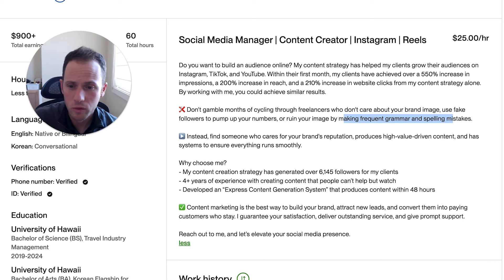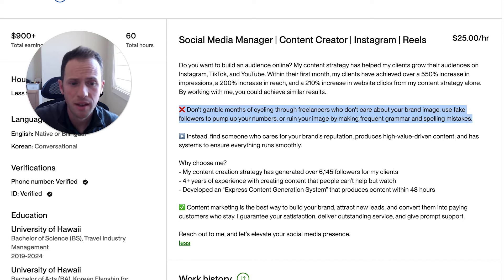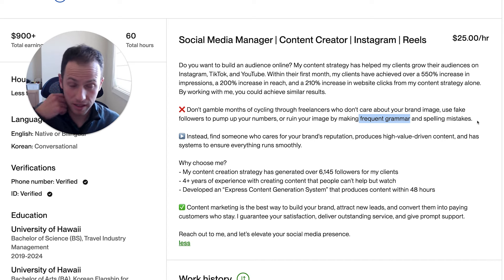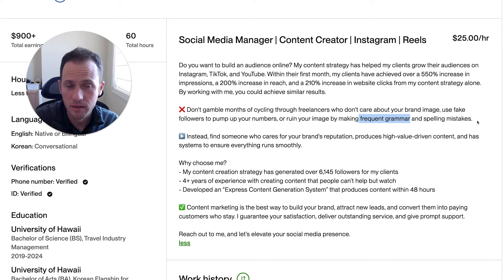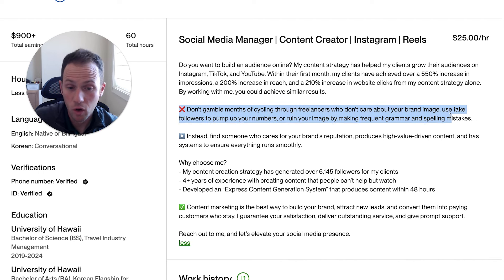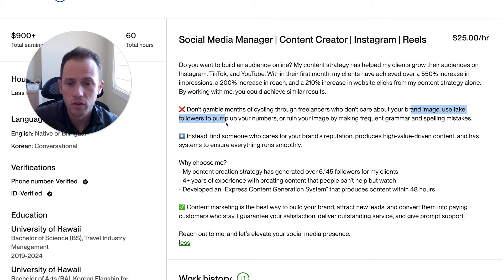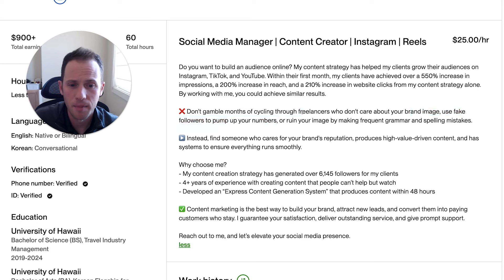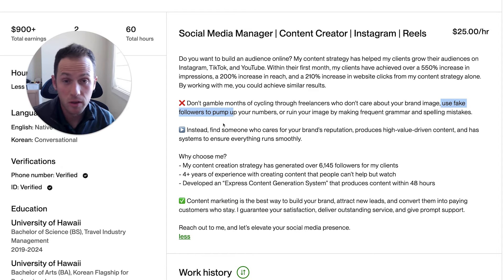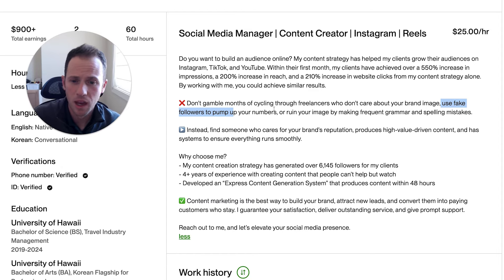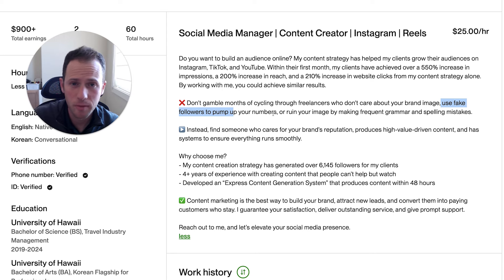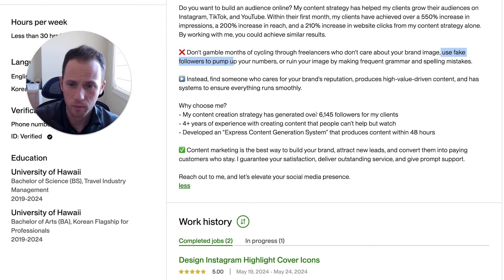He might want to do some additional research to see if there are more important pain points than grammar mistakes. That may be one his clients have complained about a lot, and if that's the case then include it. But I'd remind this freelancer to check this section and make sure what you're including here are your target client's top concerns they've actually brought up with you — those top three are what you should be putting here, informed by any recent complaints from clients who've had bad experiences with other social media managers.